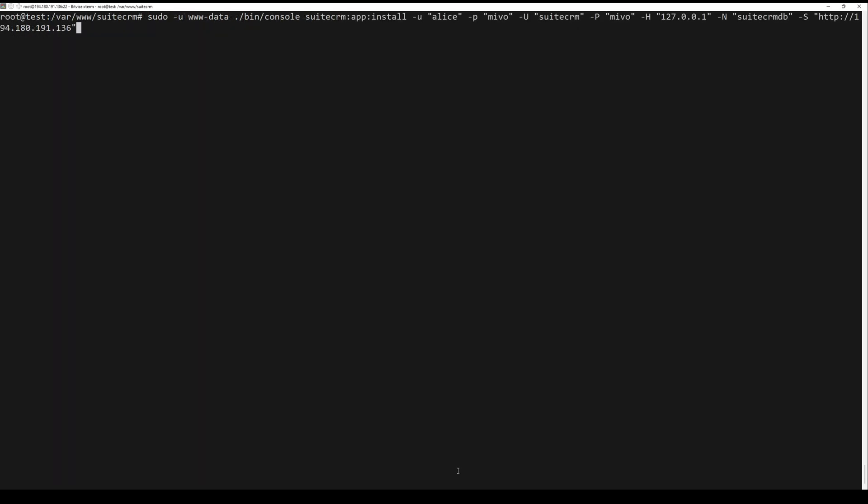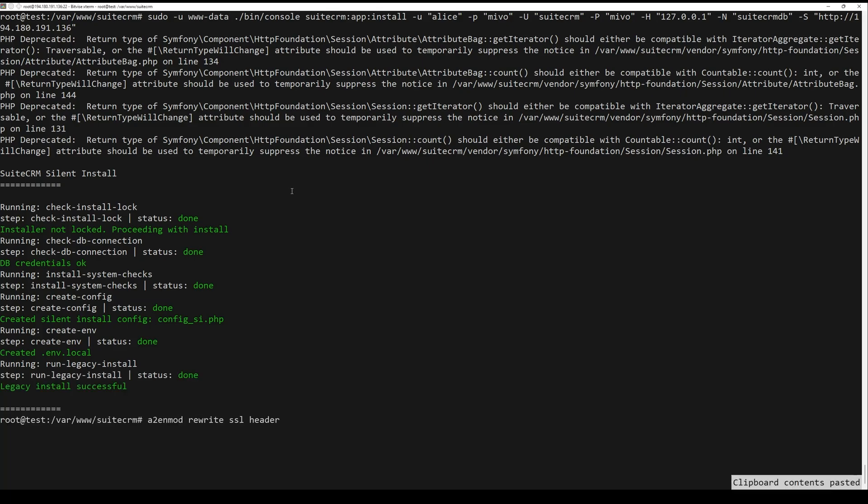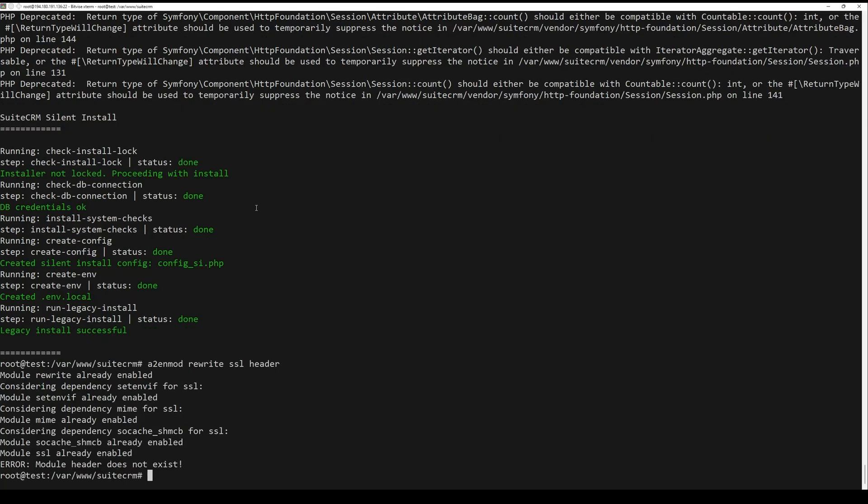Next, run the next command to enable Apache 2 modules that are required by SuiteCRM. Then create a new Apache virtual host configuration using the next command. Insert the following configuration and be sure to change the server name option with your domain name.